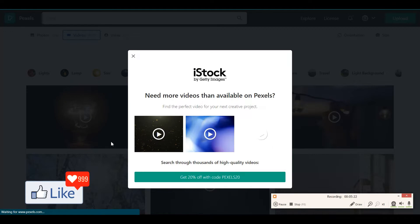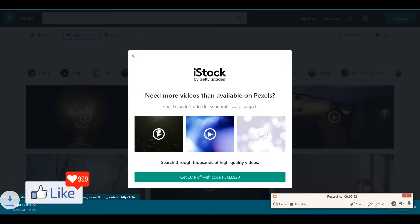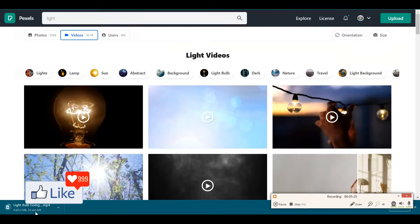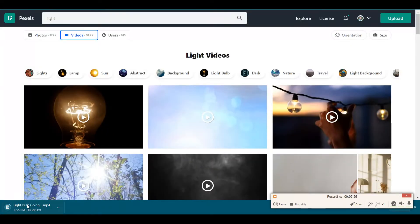Click on this button, and you get to download for absolutely free. See here, this video is getting downloaded for free.